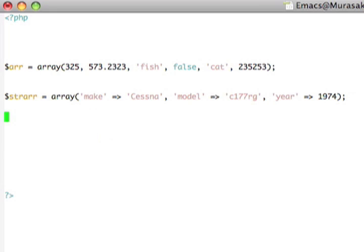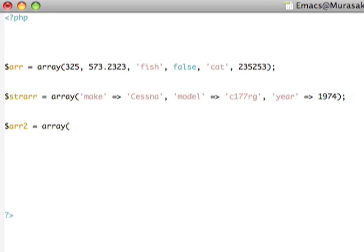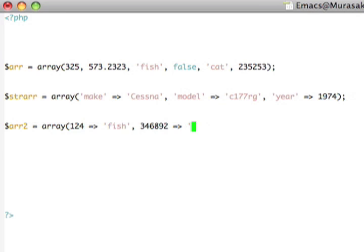I do not actually have to only use strings as keys. I can, in fact, using this arrow operator, specify numeric indexes as well. So, if I wanted to do R2, I could say, at offset 124, I want to have fish at offset this crazy number here. I want to have banana, like that.